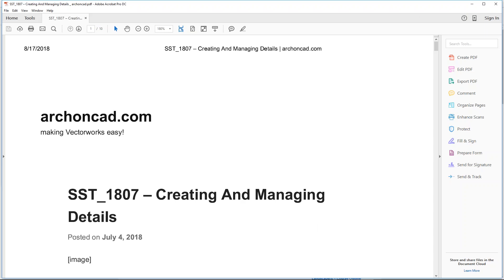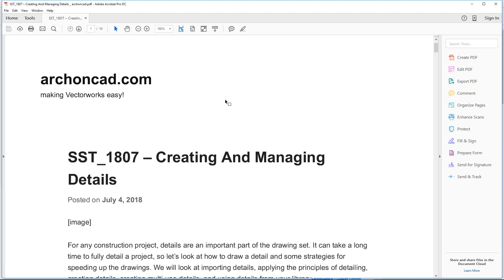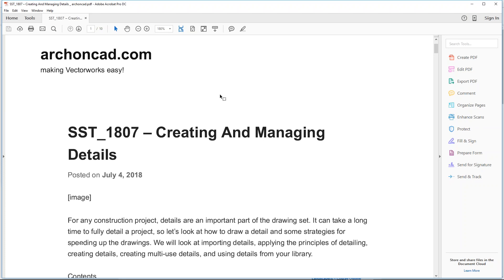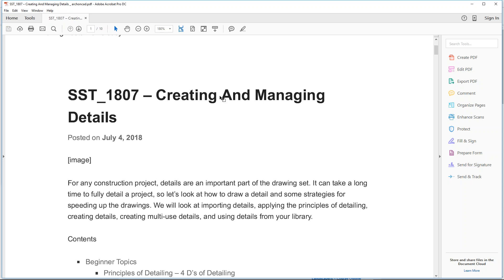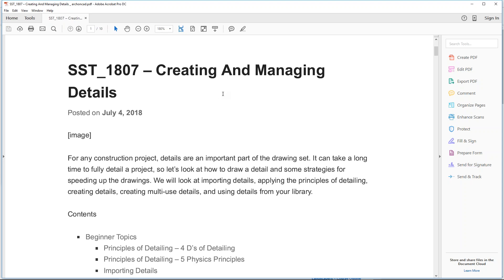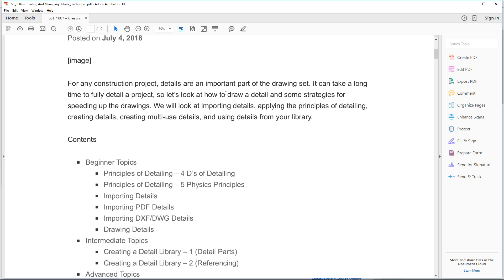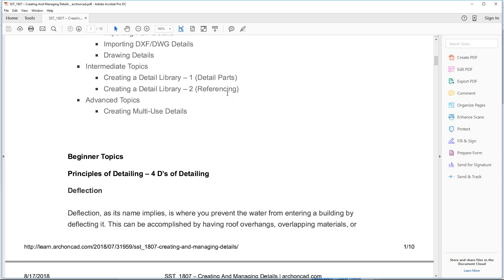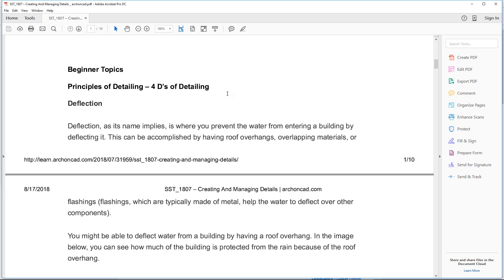Thank you very much Barbara. I've just brought up on my screen the handout about creating and managing details. It's not the entire post I write for my monthly user group, just a small selection. We're going to look at some of these really important things, for example the four D's of detailing.